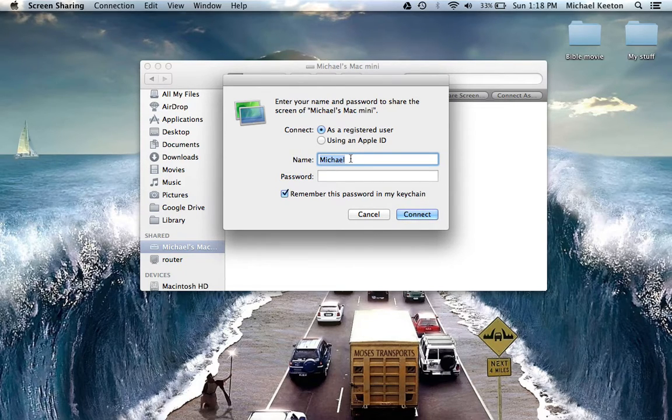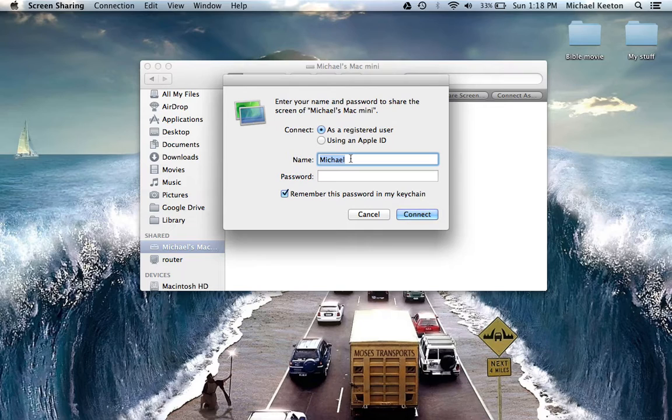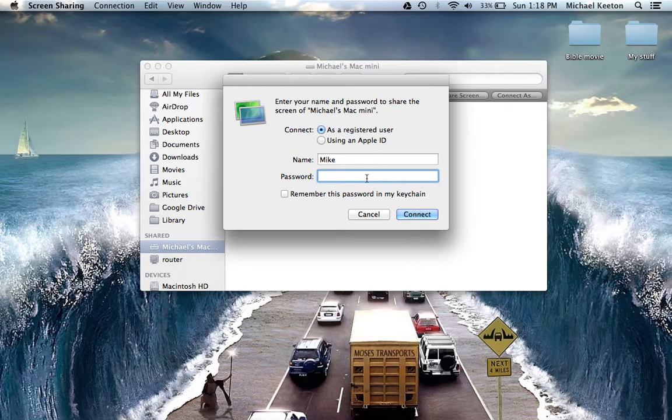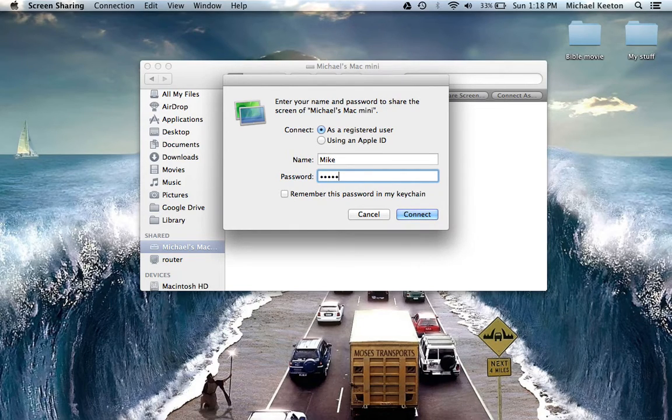You want the username you are trying to screen share. So the computer I am trying to get on, the username is Mike, and then type in the password here, and then press connect.